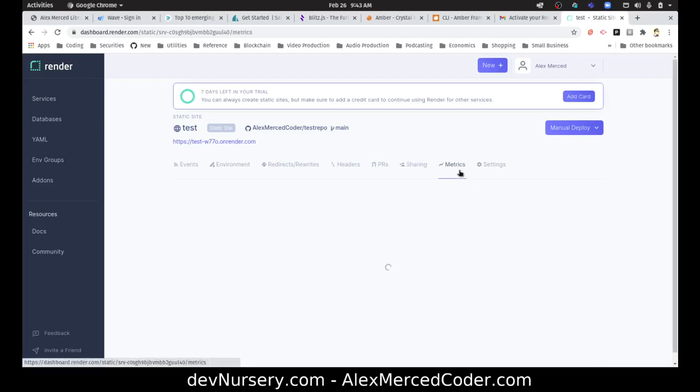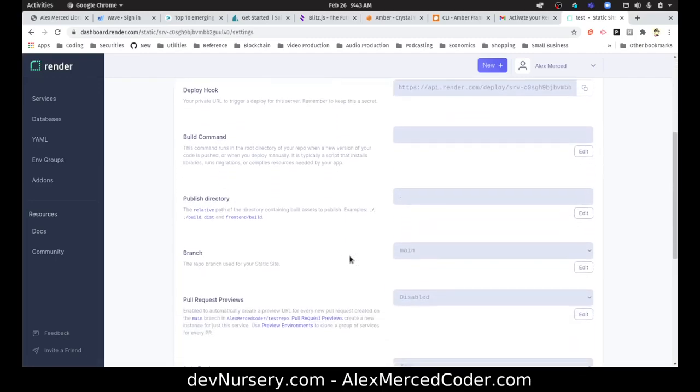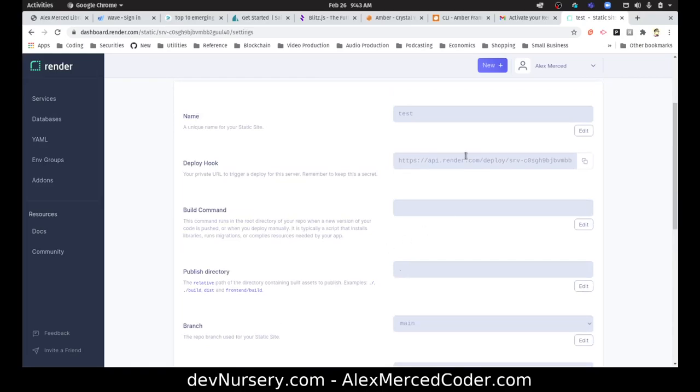Okay, and then sharing metrics, settings. Deploy hook. Okay, so that's if you want to automate deployment.